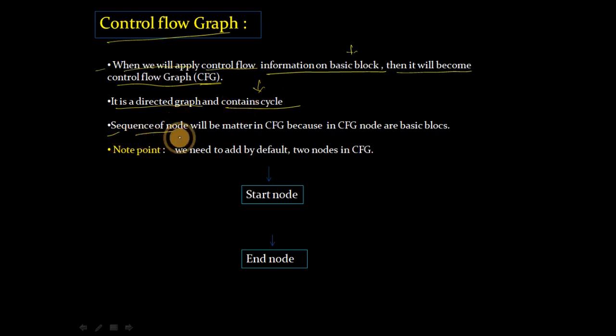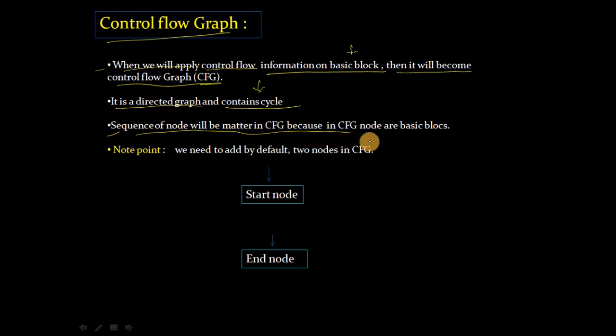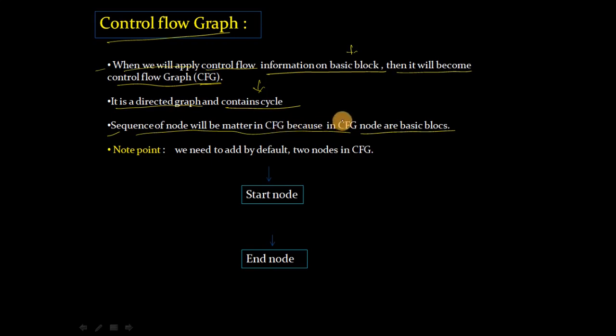Next, sequence of nodes will matter in CFG because in CFG nodes are basic blocks. Sequence of nodes matters in CFG because nodes are basic blocks.